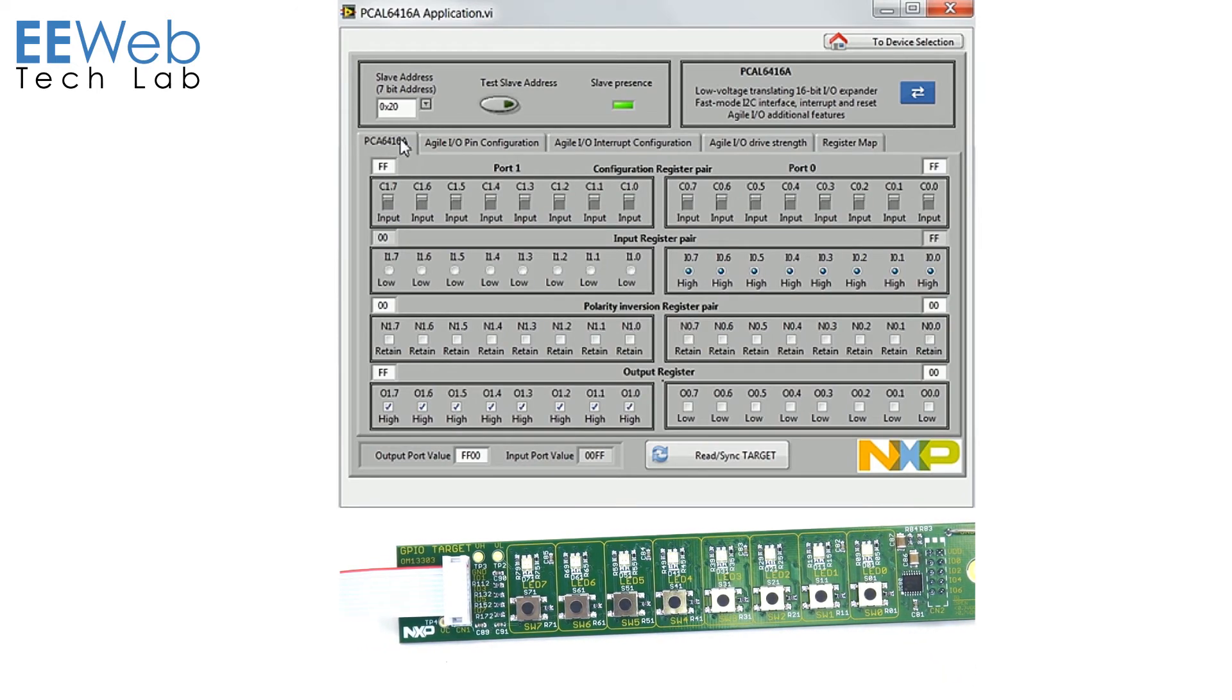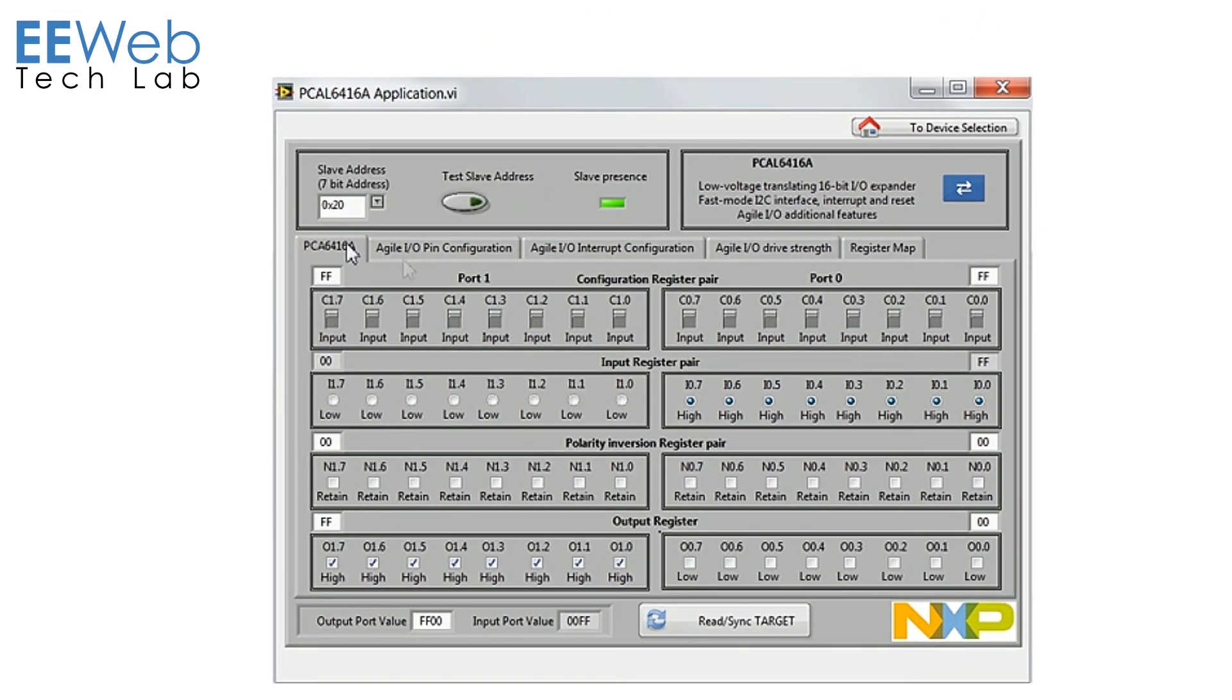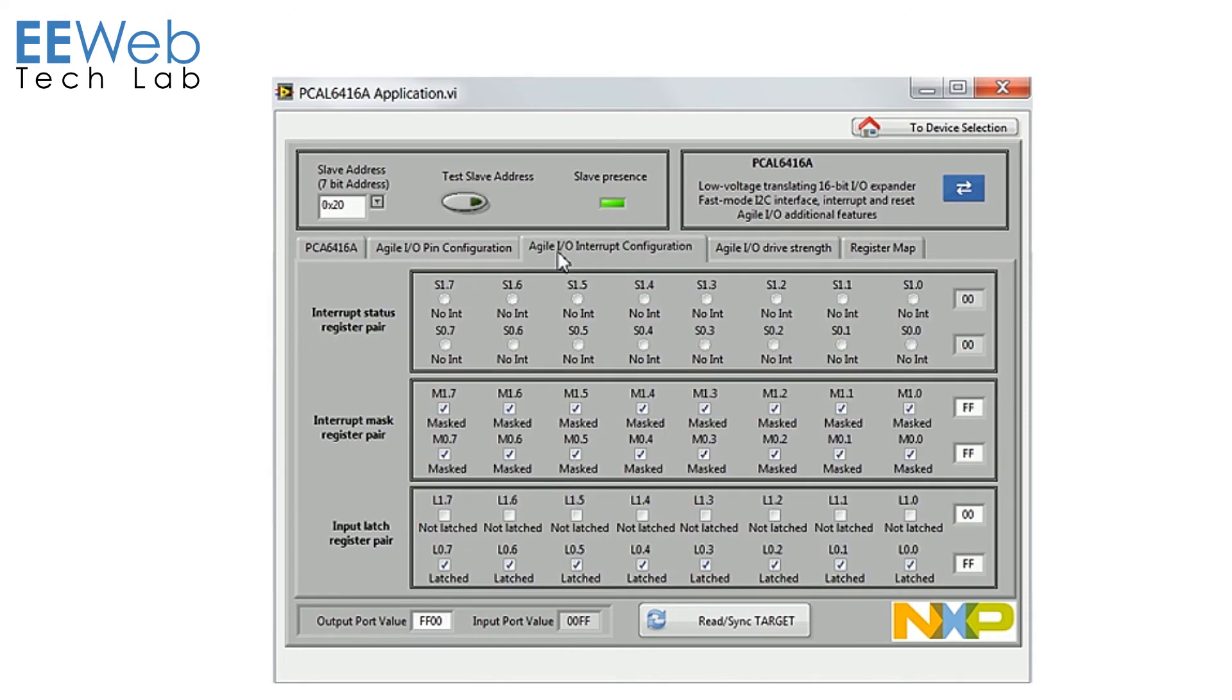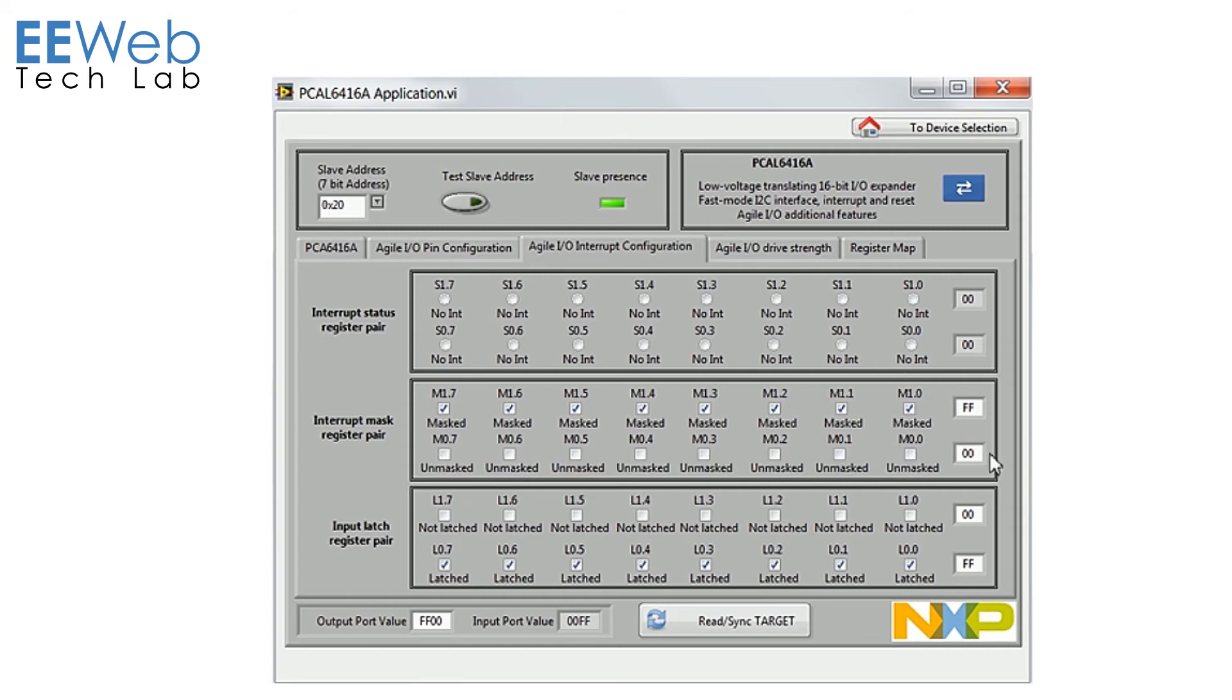Now to look at the interrupt functionality of the 6416A I'm going to go to the Agile IO interrupt configuration tab and I'm going to unmask all of port 0. And what that will do is that will set it to generate an interrupt any time any of these inputs change.